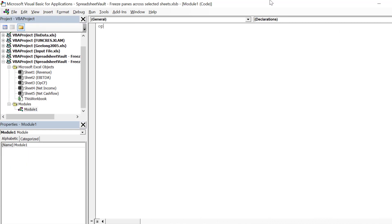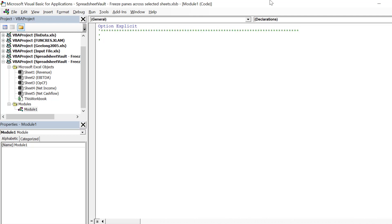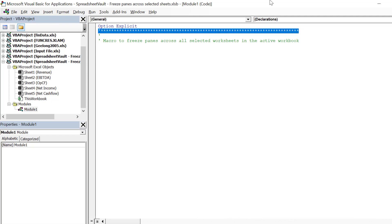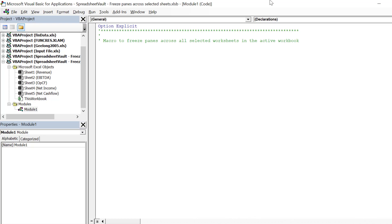Remember to insert a module. It is prudent to notate the macro just in case we have to review or edit the macro in the future.